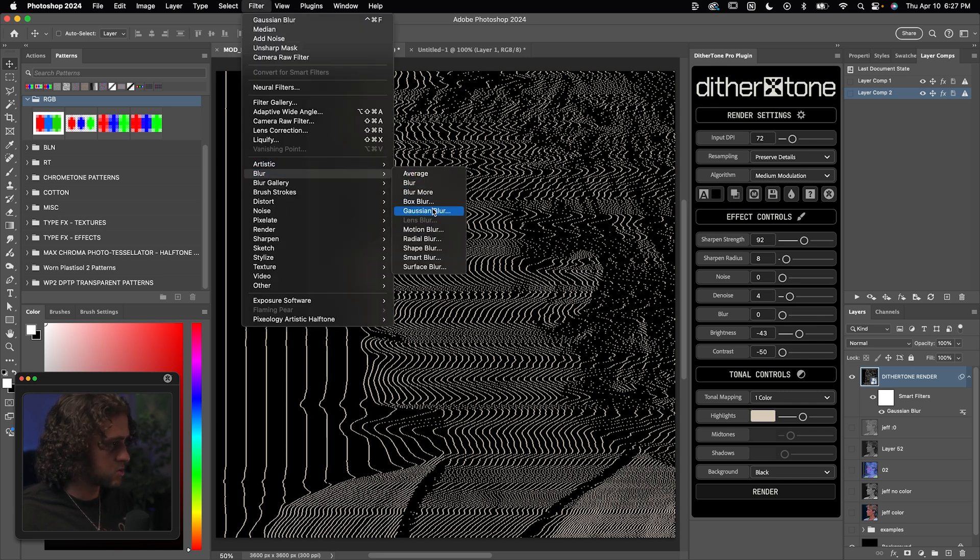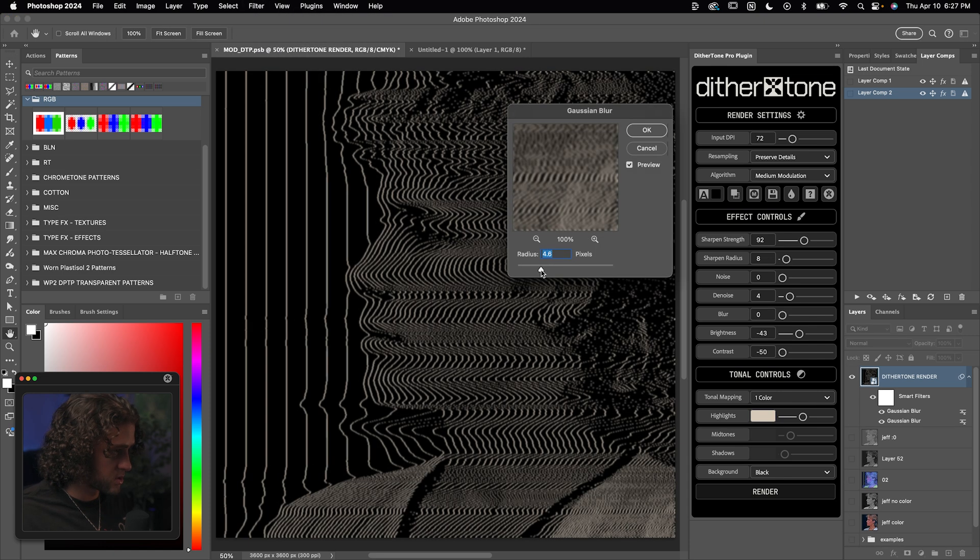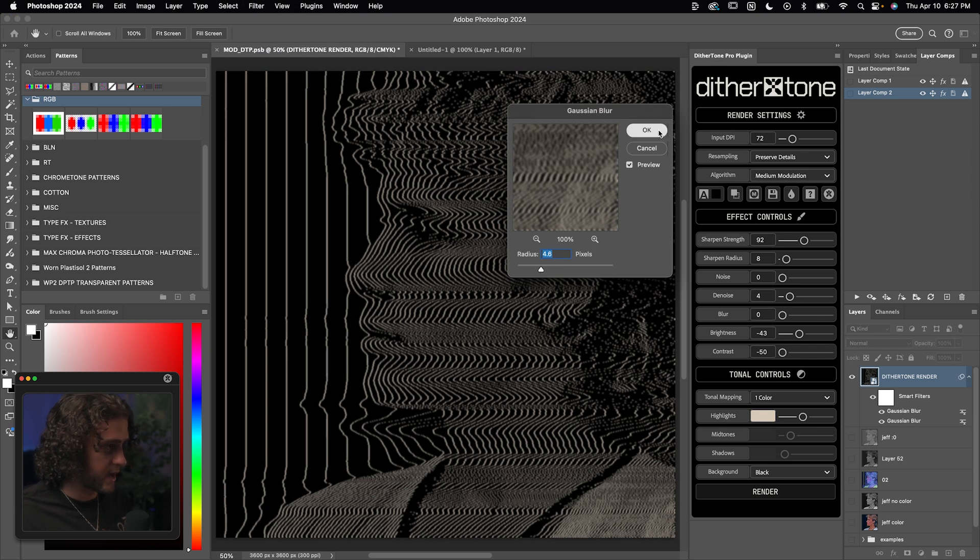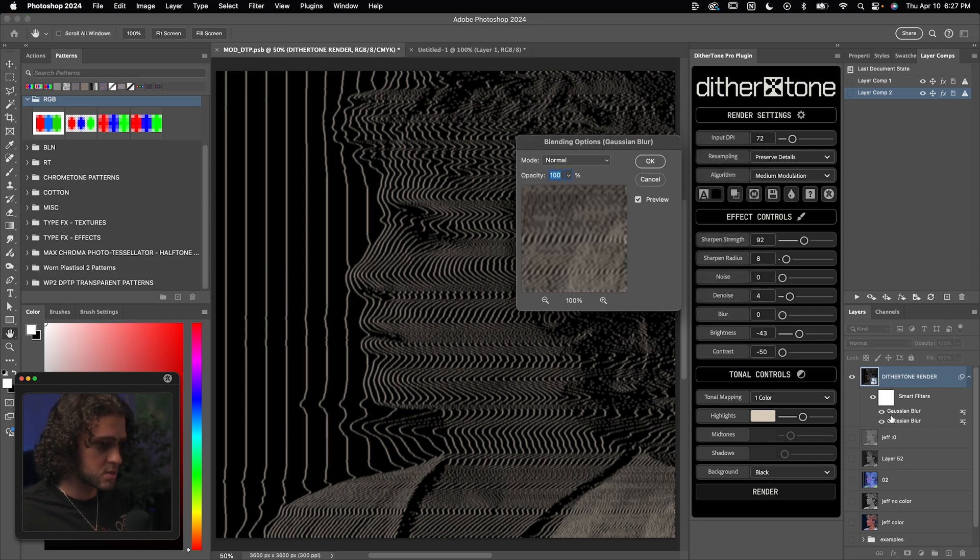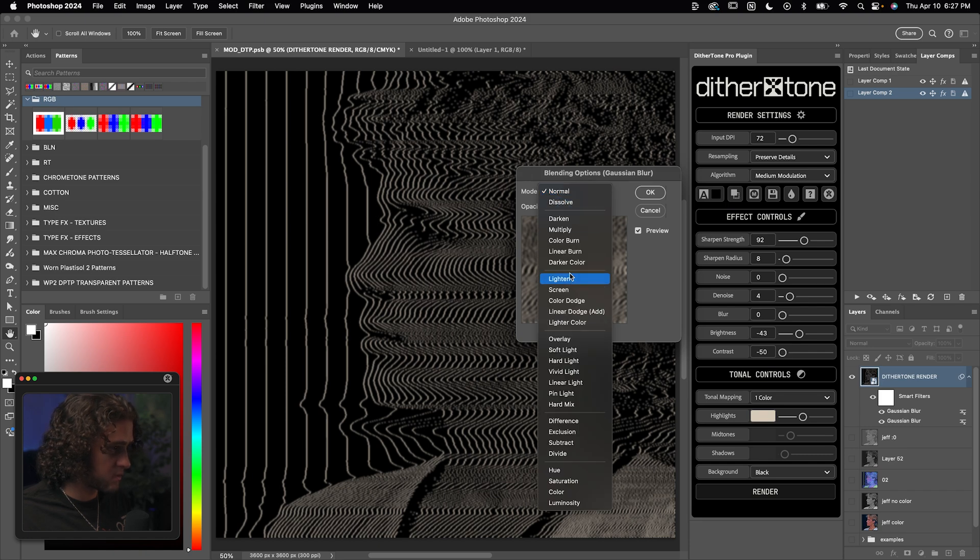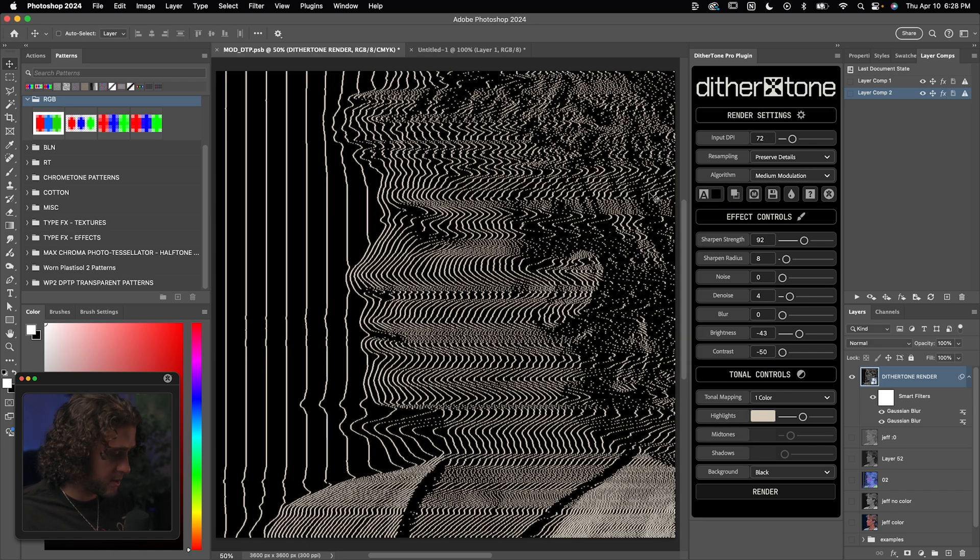And then let's add another Gaussian blur. And we're going to set this to around three to five pixels. Let's go with about four and a half here. Now we'll double click on the settings of the second Gaussian blur to bring up the blending options for that filter. We'll change the blending mode of that to screen. Press okay on that.